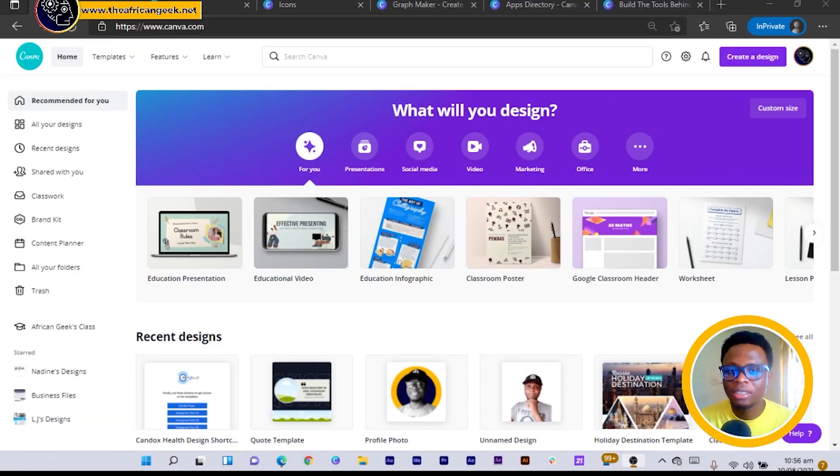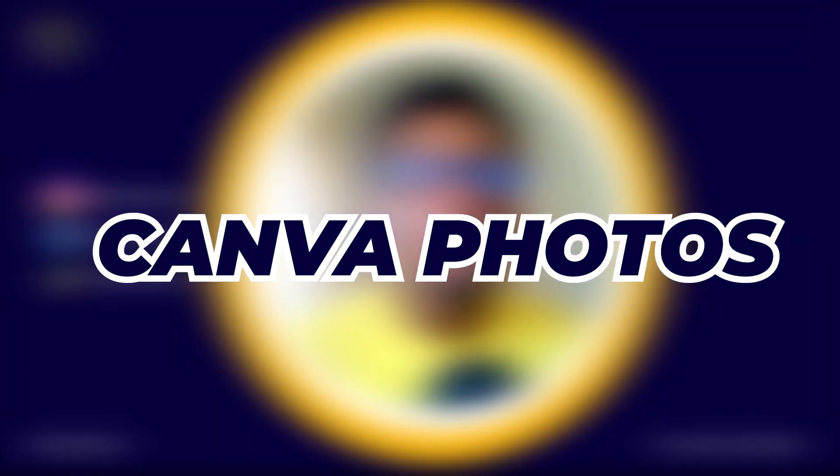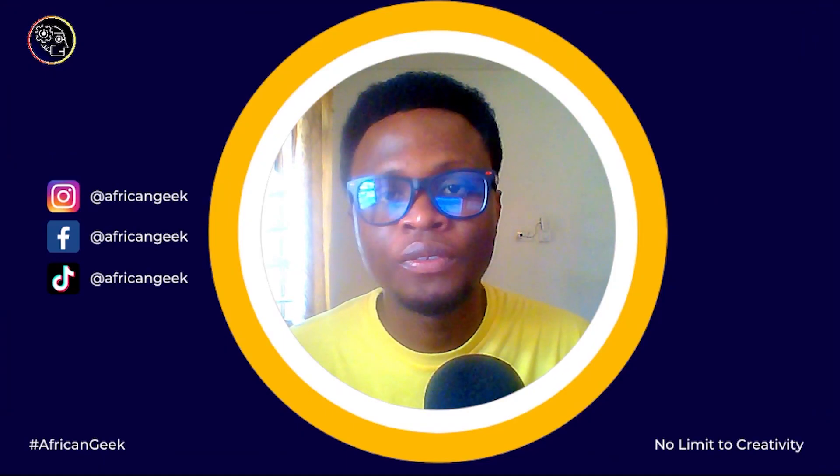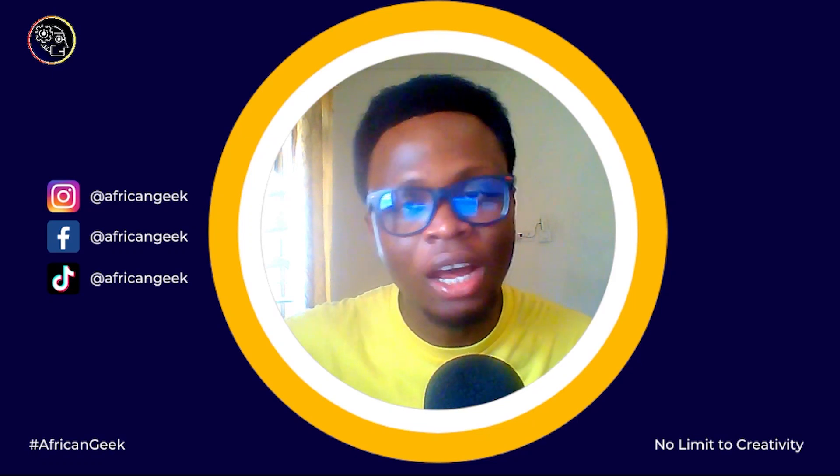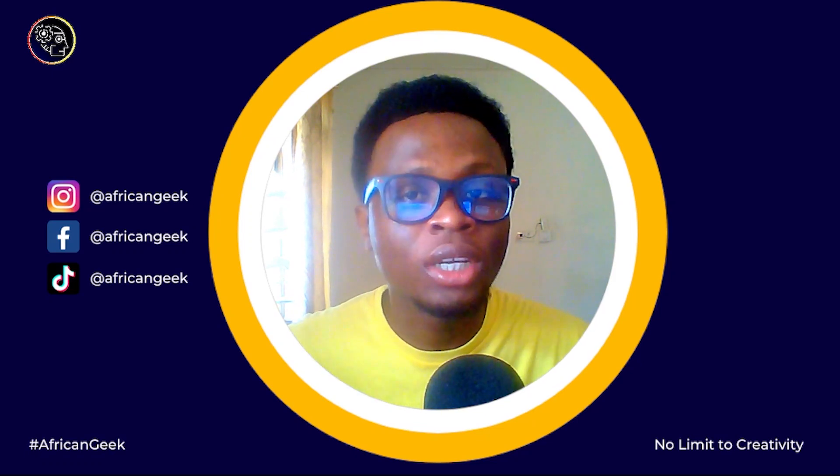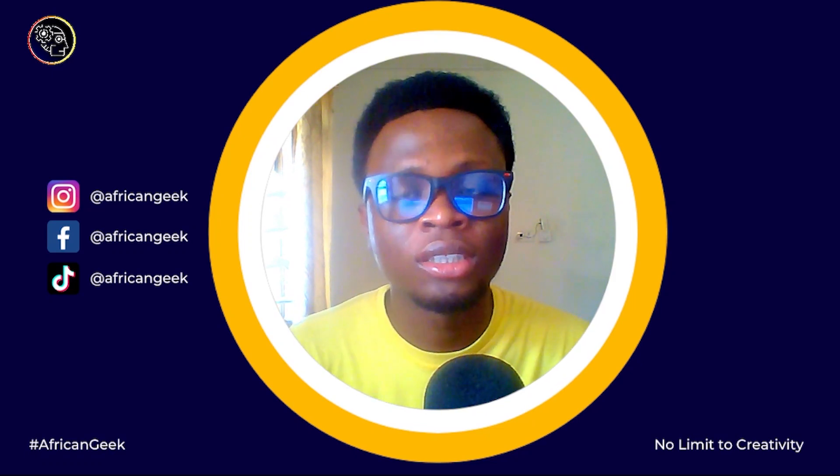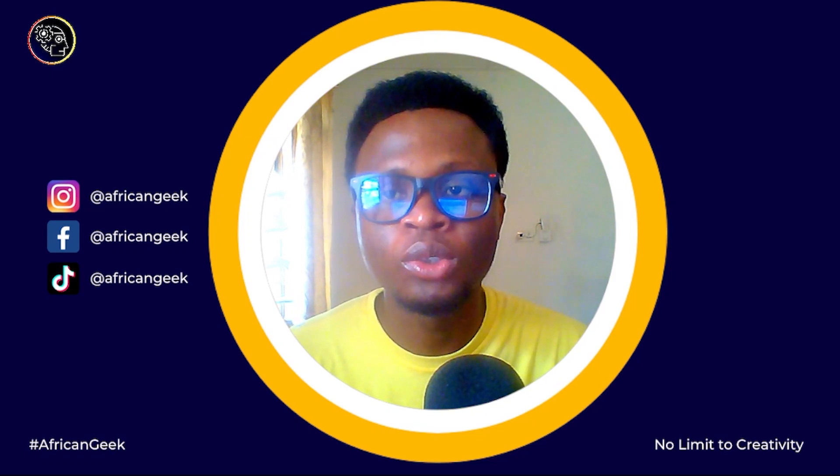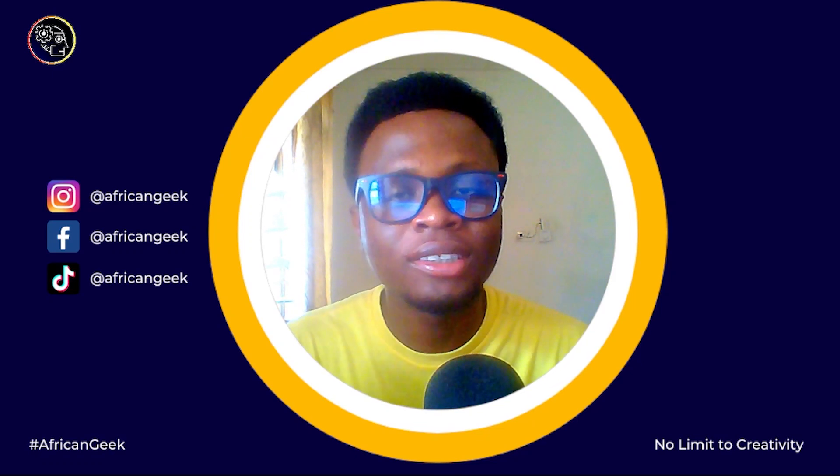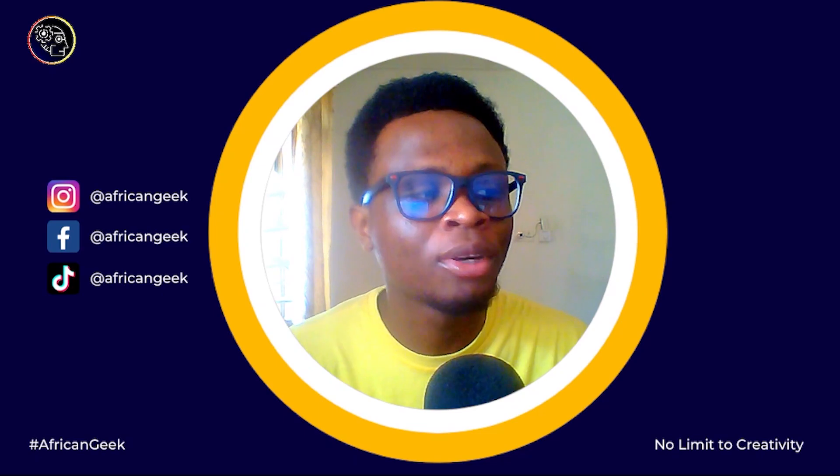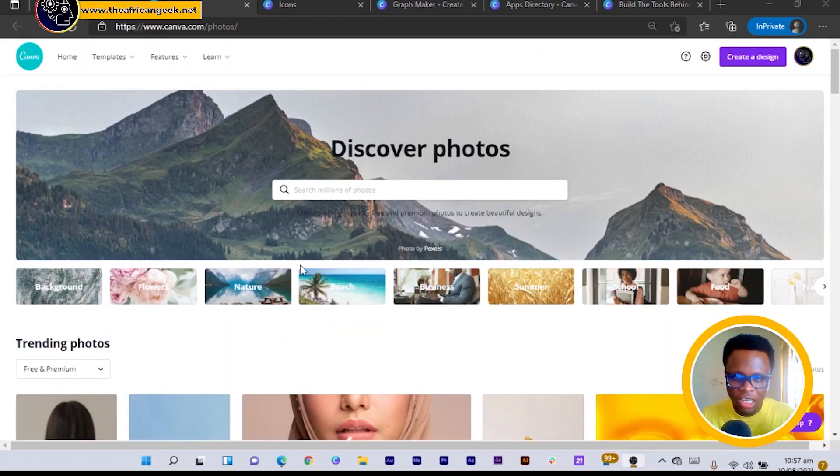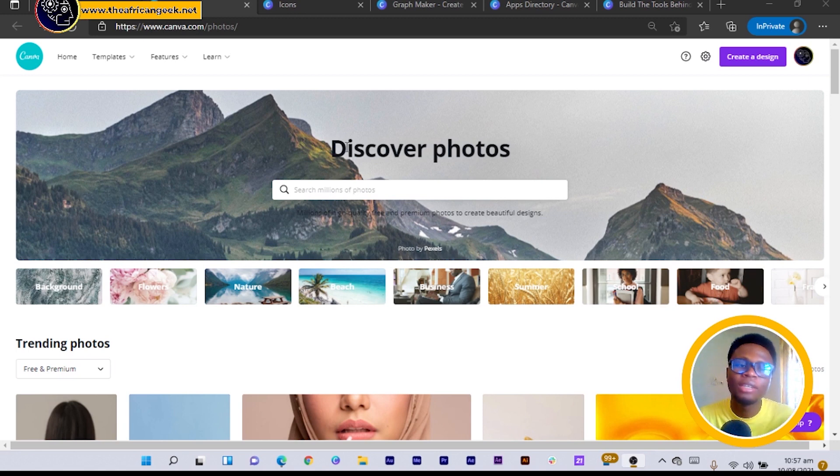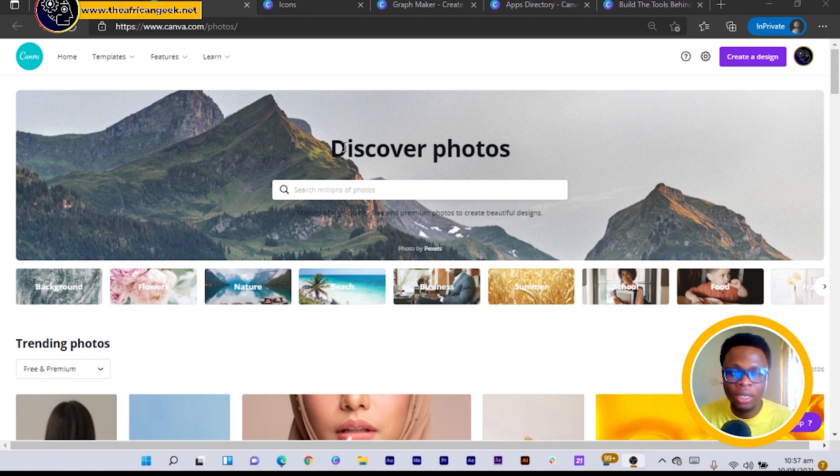All right, so here I am in Canva and the first feature I want to present to you is photos. Before I even show you the feature, I understand when you're working in Canva you have a section where you can easily search for photos, but look, there's something interesting about this which I'm about to present to you. You can see that this looks different, it looks like a brand new stock photo website or a unique stock photo website on its own.